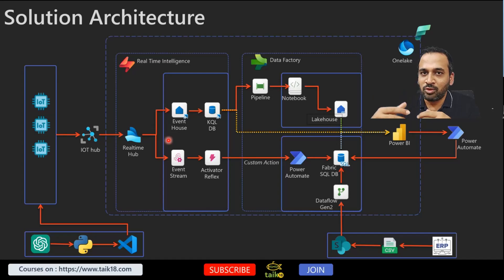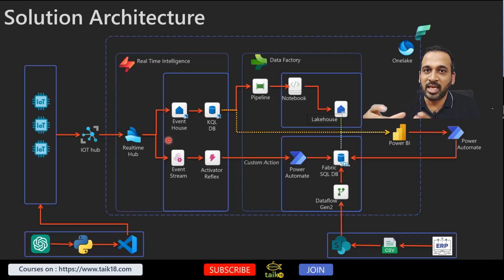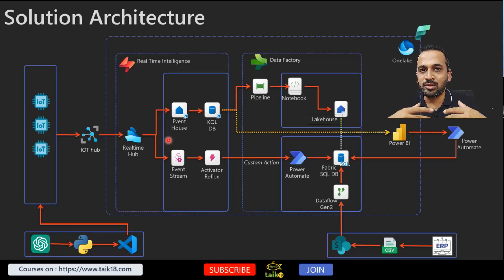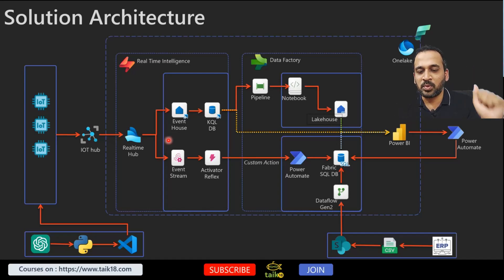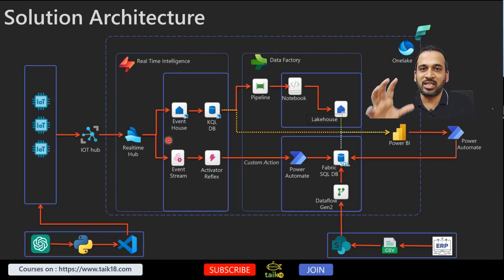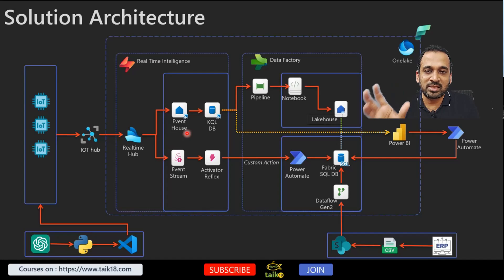From Real-time Hub we can configure this one whether it is Event House and you can go to KQL database, or you can also configure this using Data Activator here. So first we'll look at the top one which is you can store the data into Event House.